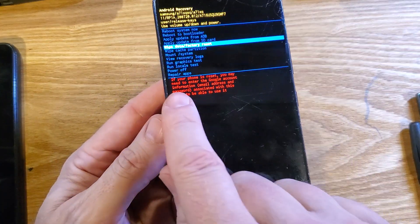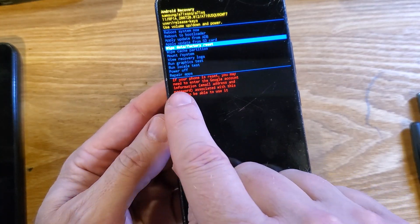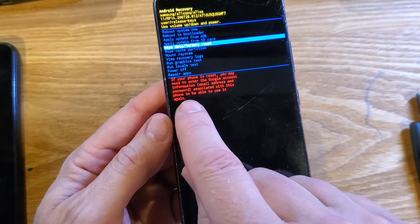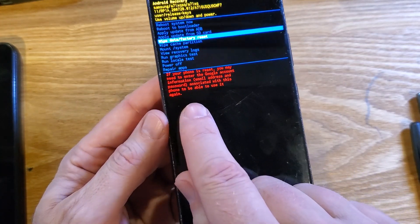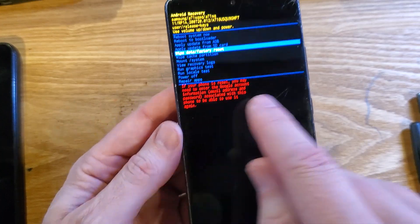Let's read this message first. If your phone is reset, you may need to enter the Google account information, email address, and password associated with this phone to be able to use it again.